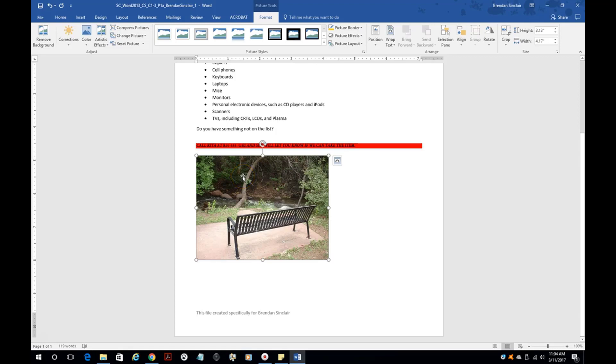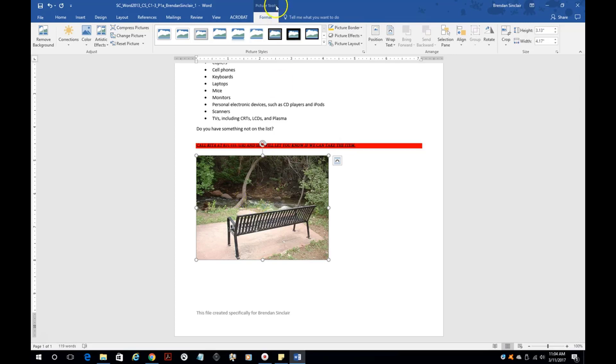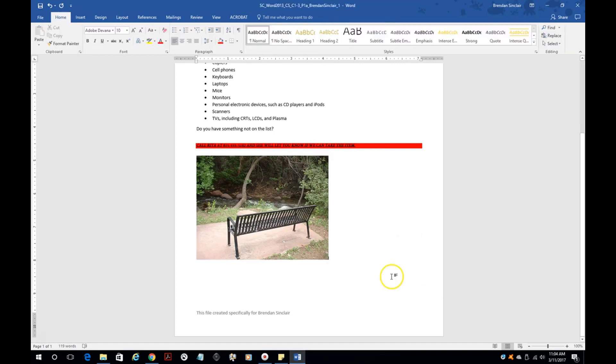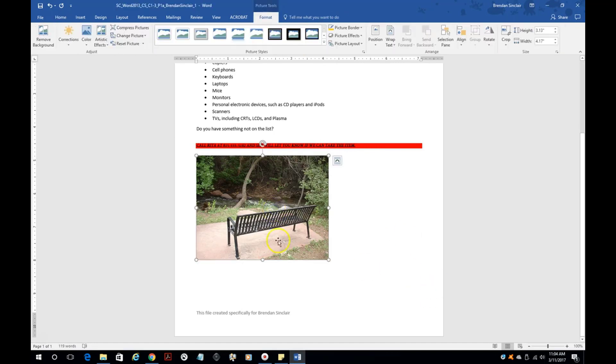Some of the things that you're going to see is we're going to change the size. Anytime you select a photo, smart art, a table, you're going to get a special tab at the top for that. Notice that this disappears when I click off of it. We'll click it again. That is going to give you special settings just for this photo.